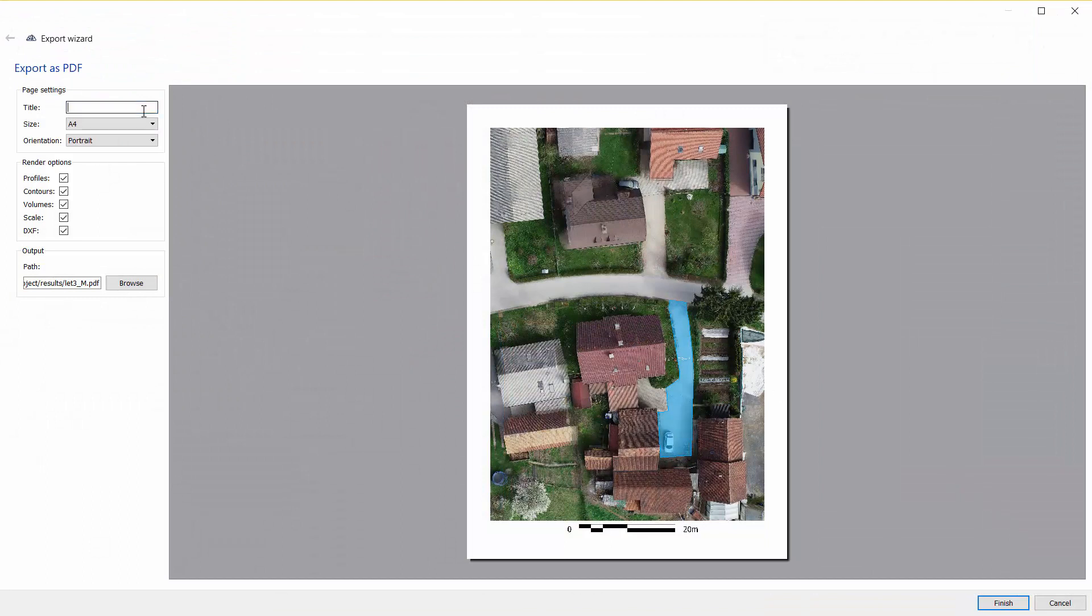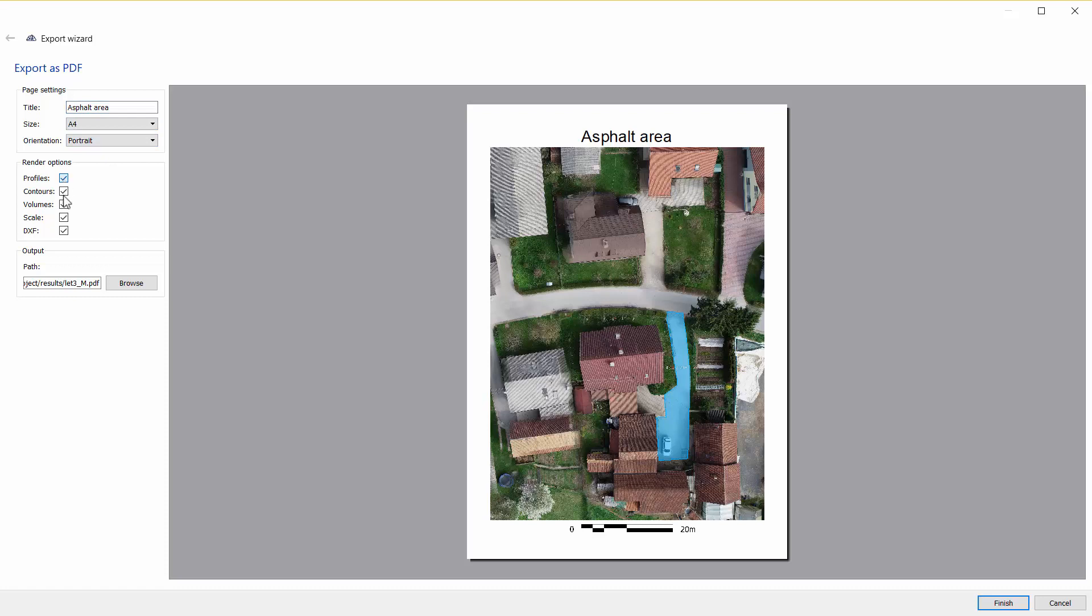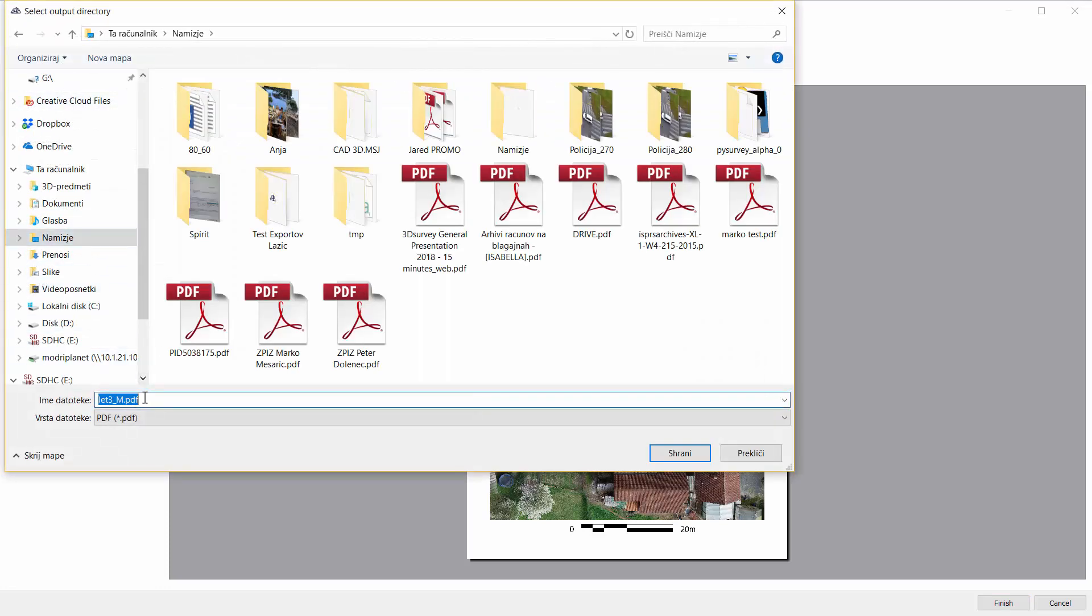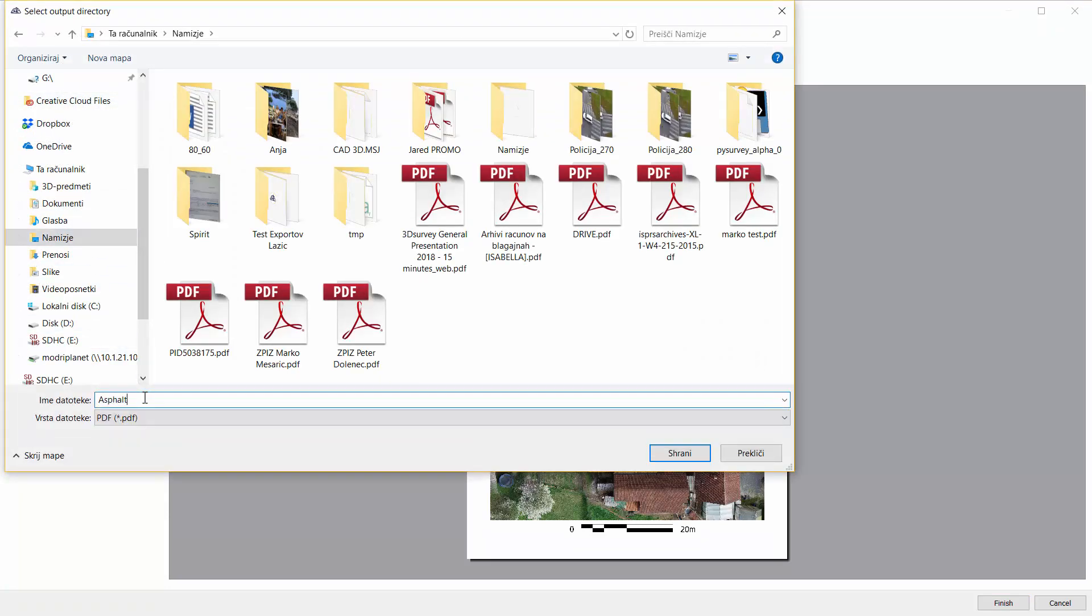Enter title and set the other preferable data. Select where you would like to save the file and finish the export.